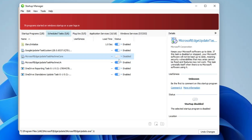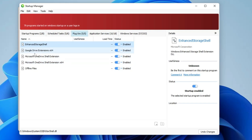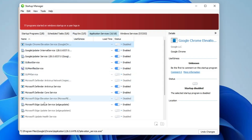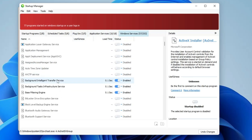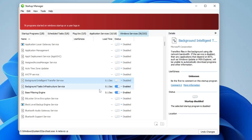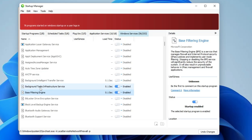It also shows different browser extensions — whichever you don't need you can disable. Then there are Application Services and Indoor Services. For example, it recommends disabling the Background Intelligent Transfer Service, showing it will save around 0.1 second. You also have the Background Task Infrastructure Service and the Base Filtering Engine — if you want to disable them you can.